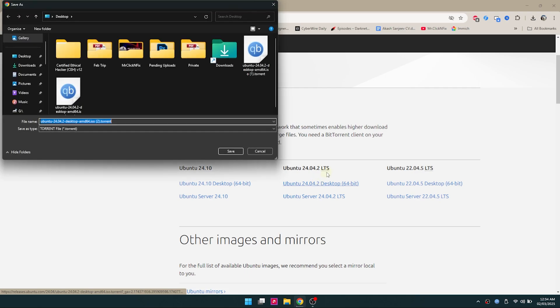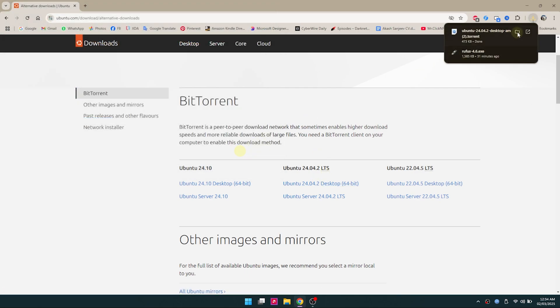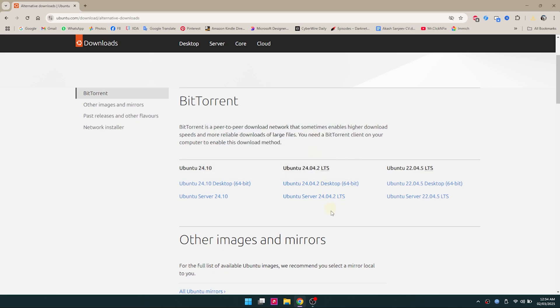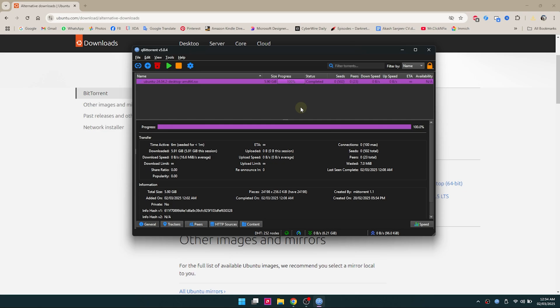I'm going to download the torrent file and open it using an open-source torrent client called qBittorrent. That's what I used here. Once you have your ISO file downloaded, I have mine already finished and put it on the desktop. The next thing that you need is a tool called Rufus.